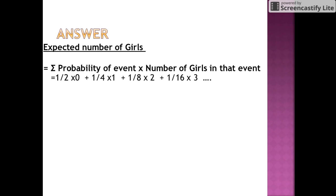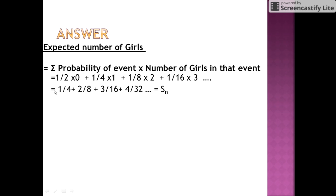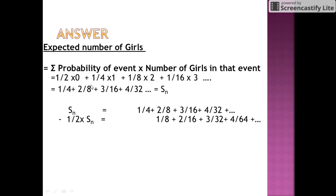Now let us find the expected number of girls. The expected number of girls equals the sum of the probability of each event multiplied by the number of girls in that event. The first event has probability 1/2 and 0 girls. The second event has probability 1/4 and 1 girl, giving 1/4 × 1. The third event has probability 1/8 and 2 girls, giving 1/8 × 2, and so on. We need the sum of the series 1/4 + 2/8 + 3/16 + 4/32 + ... This is called an arithmetic-geometric series, where the numerators are in arithmetic progression and the denominators are in geometric progression.